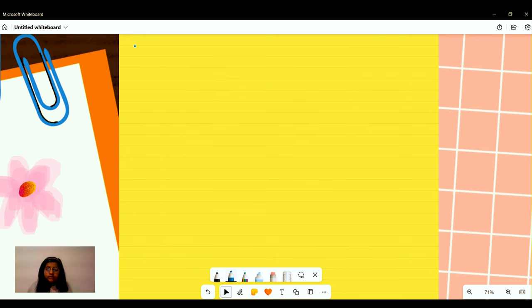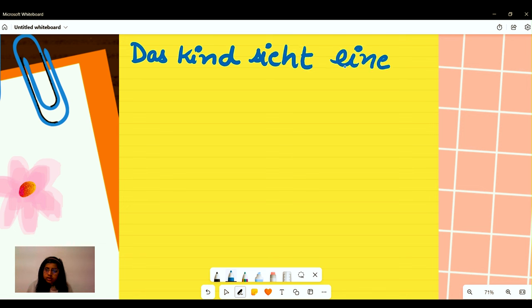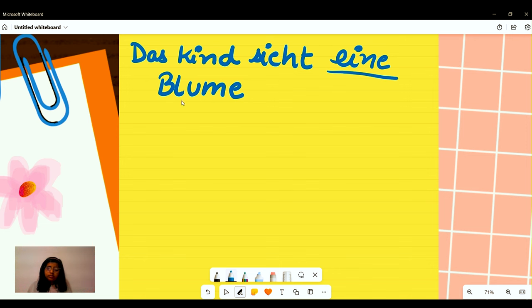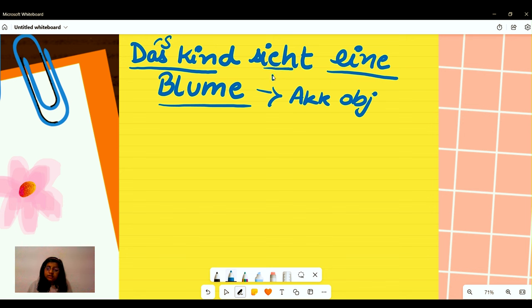For example, we have: 'Das Kind sieht eine Blume.' Here, 'eine Blume' will be the accusative object, 'Das Kind' will be the subject, and 'sieht' will be the verb. So this verb is indicating the accusative object.